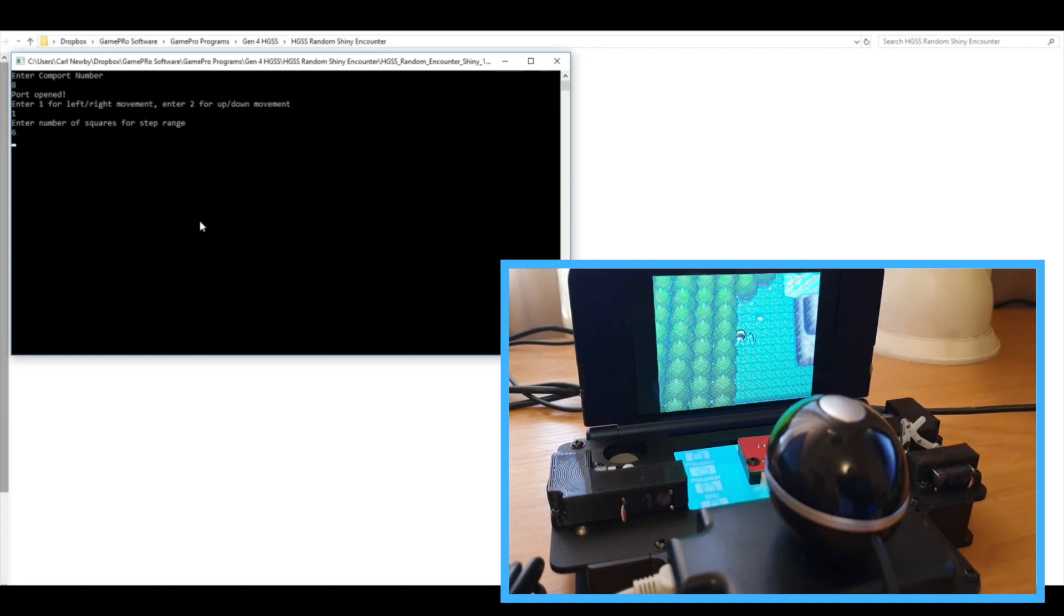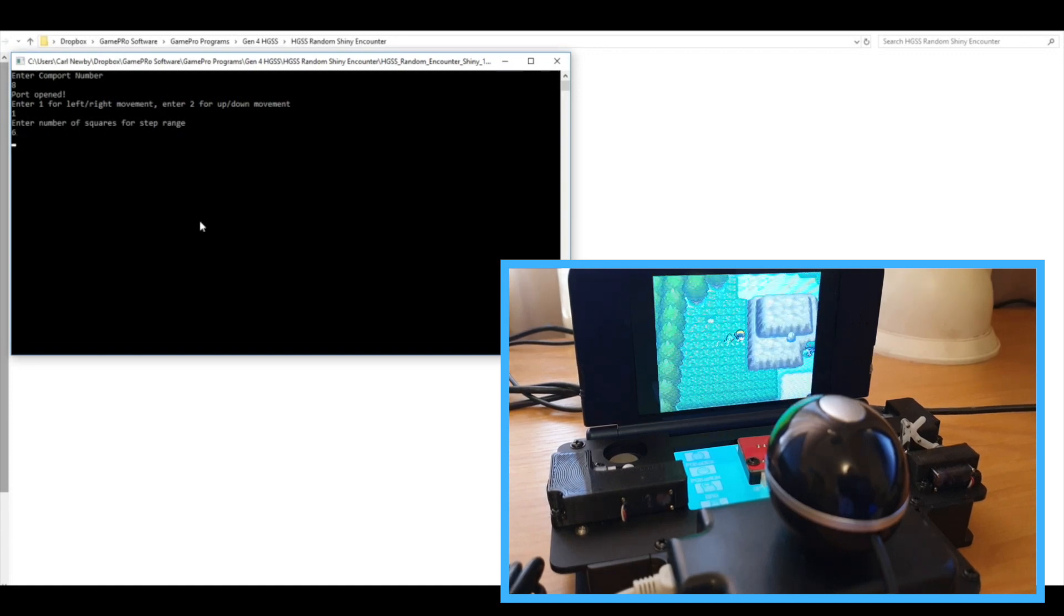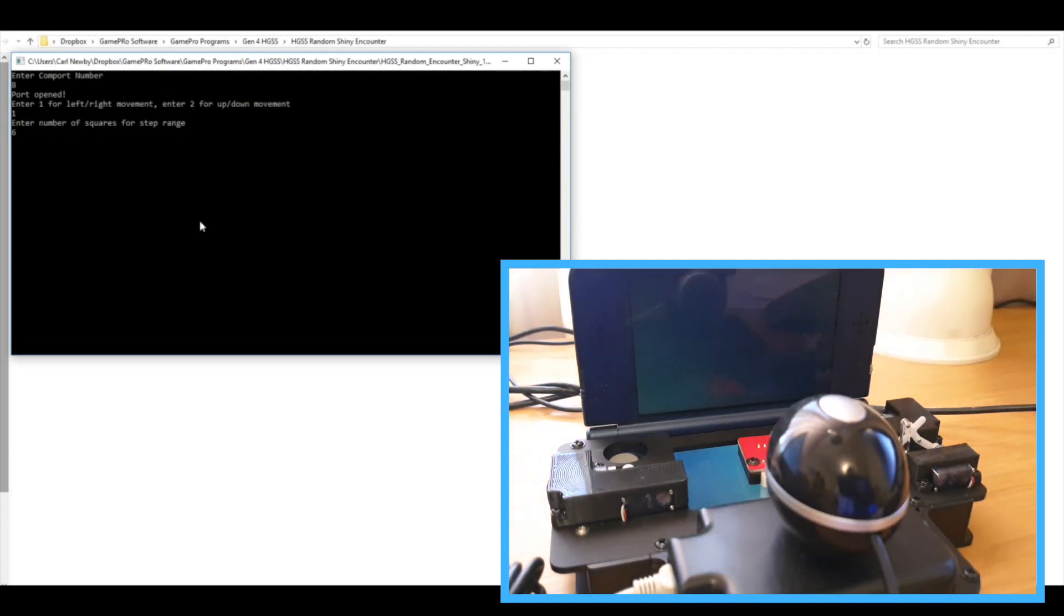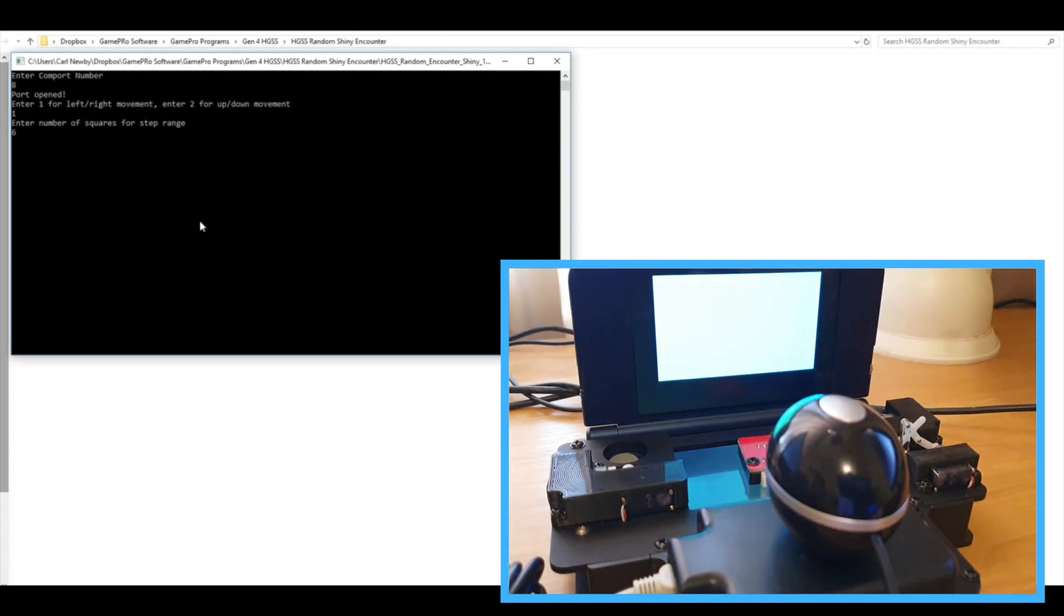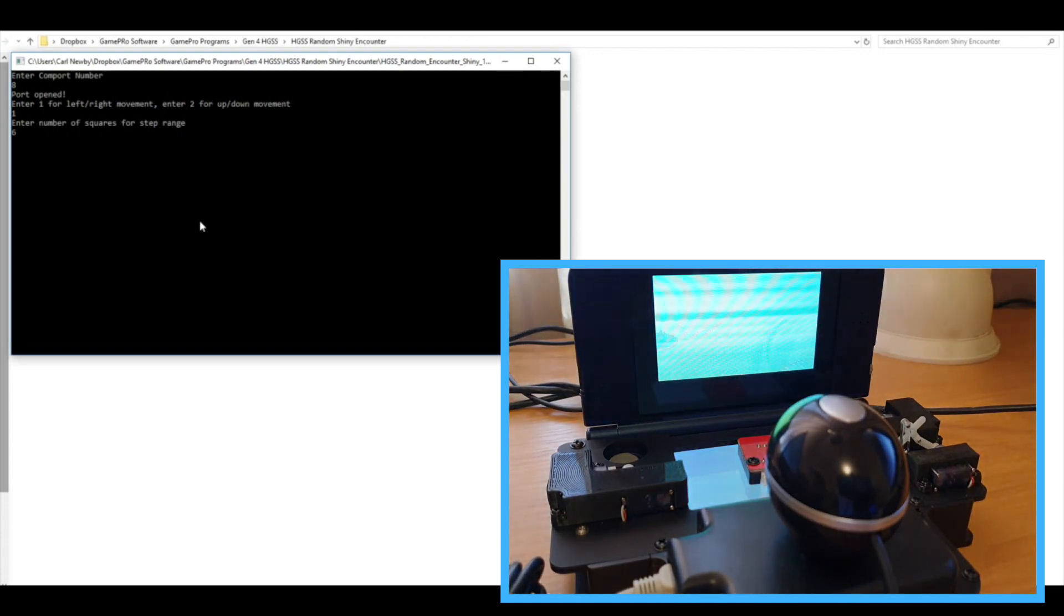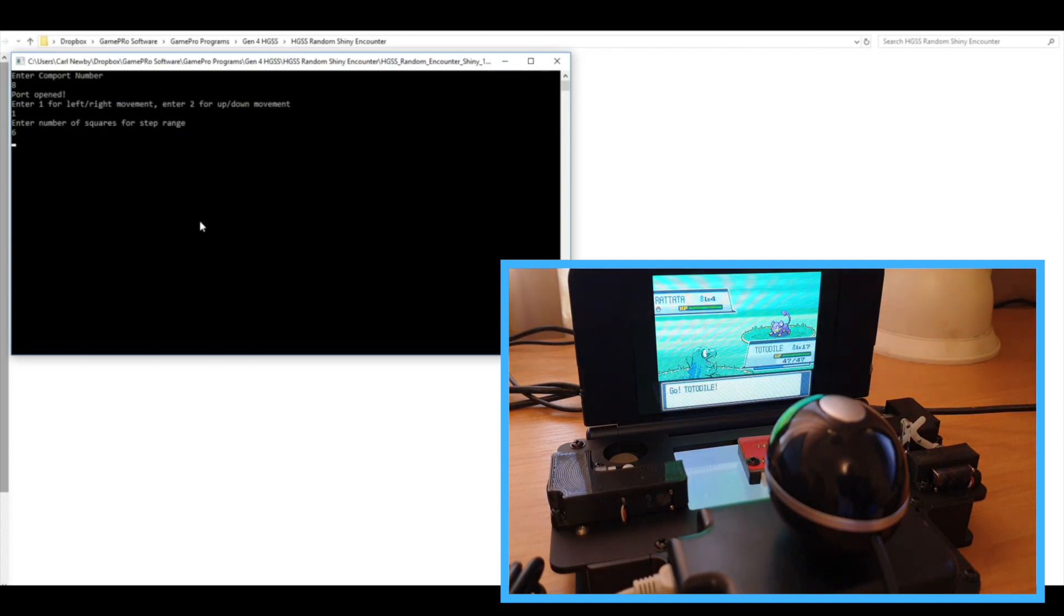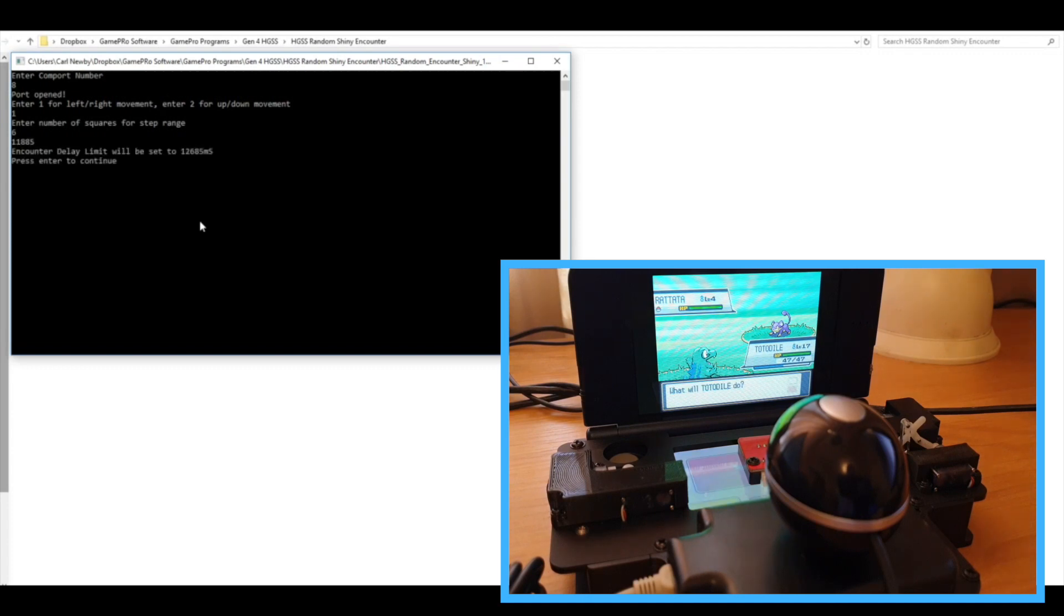All right, and it will start moving left and right until it detects that it's encountered a Pokemon. And then this is just basically using the light sensor on the bottom screen to time how long the encounter takes.